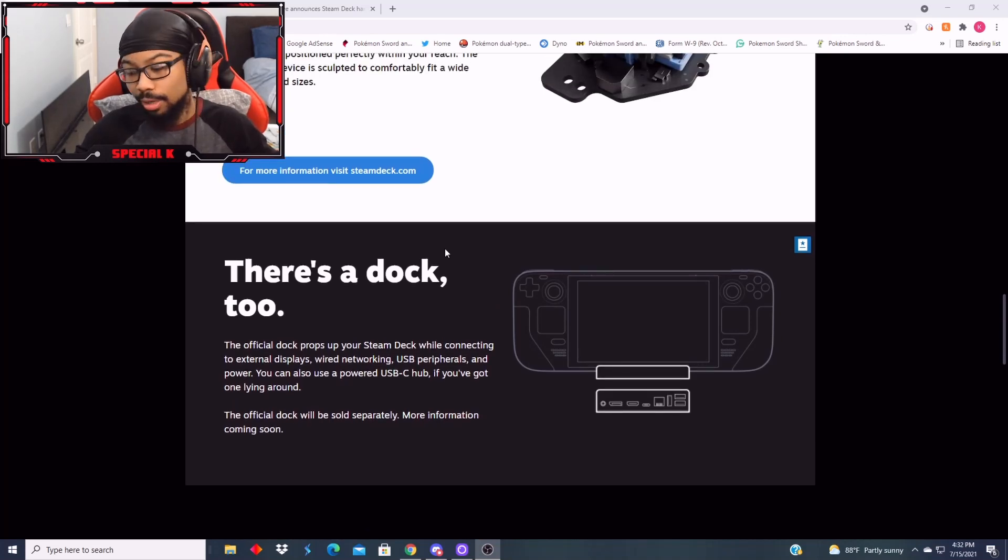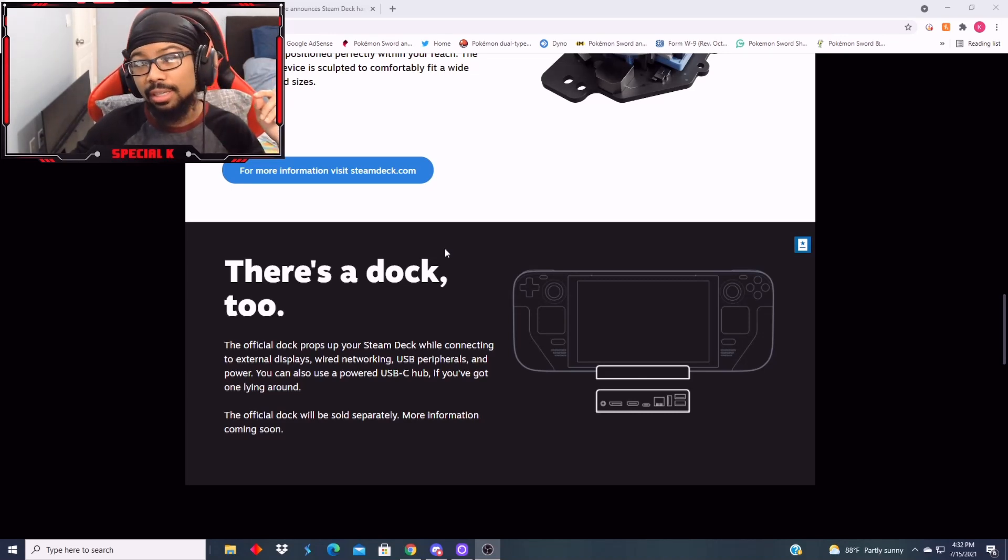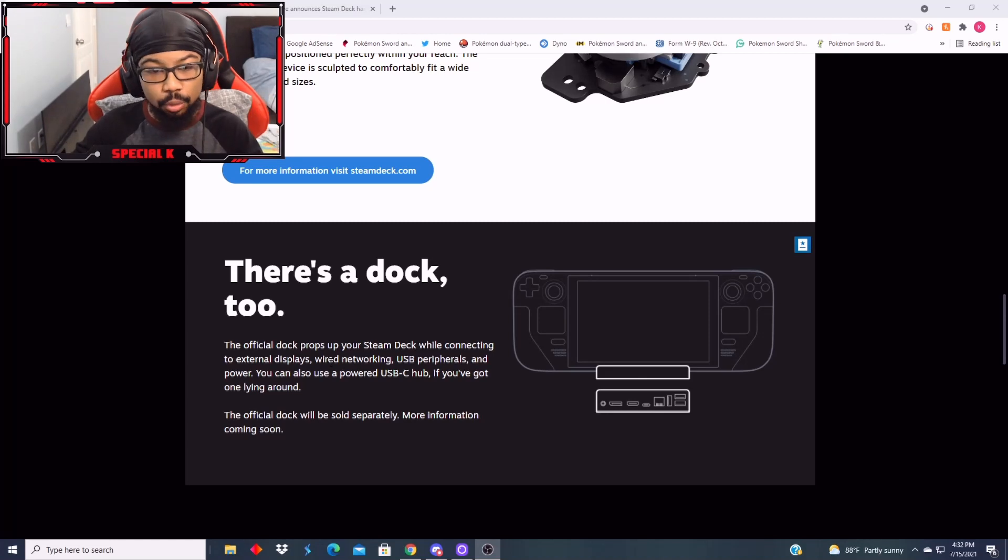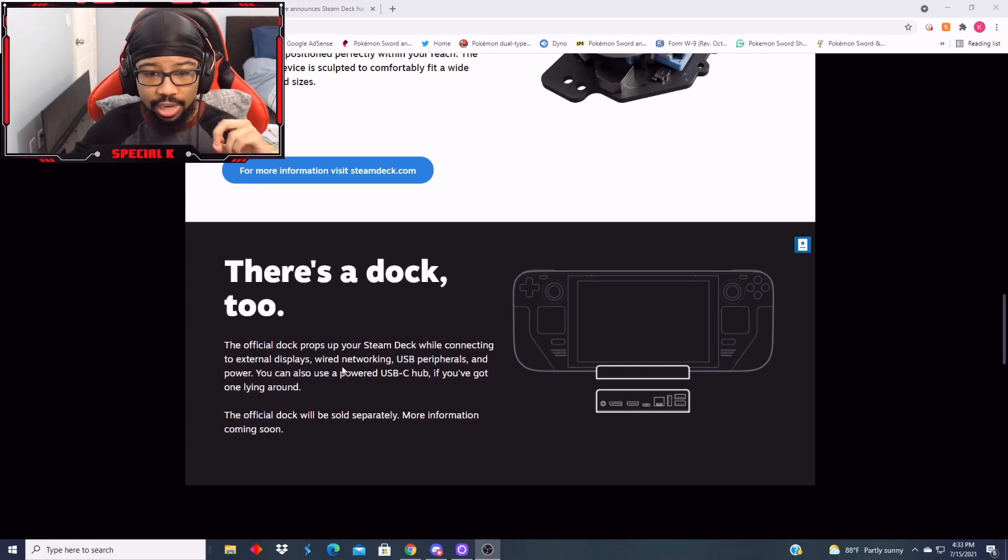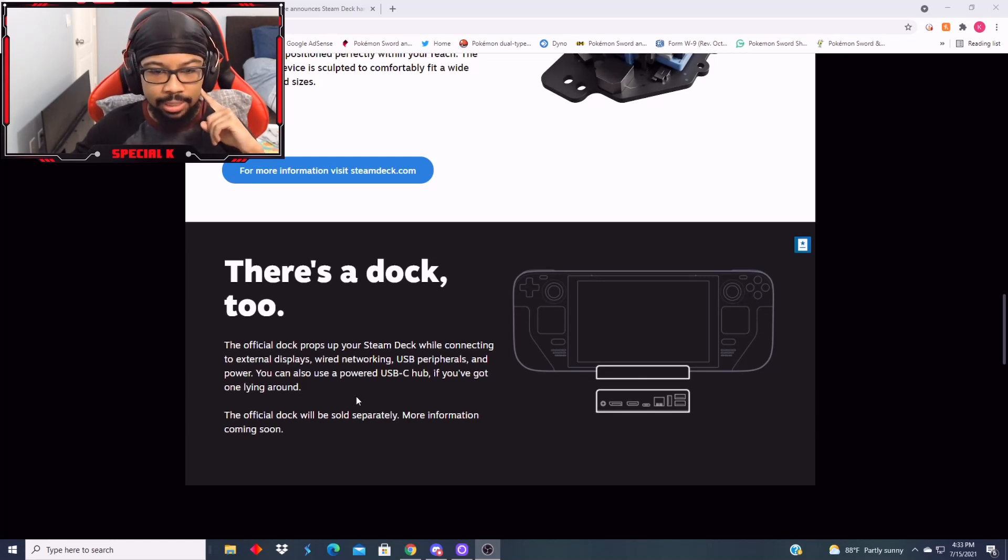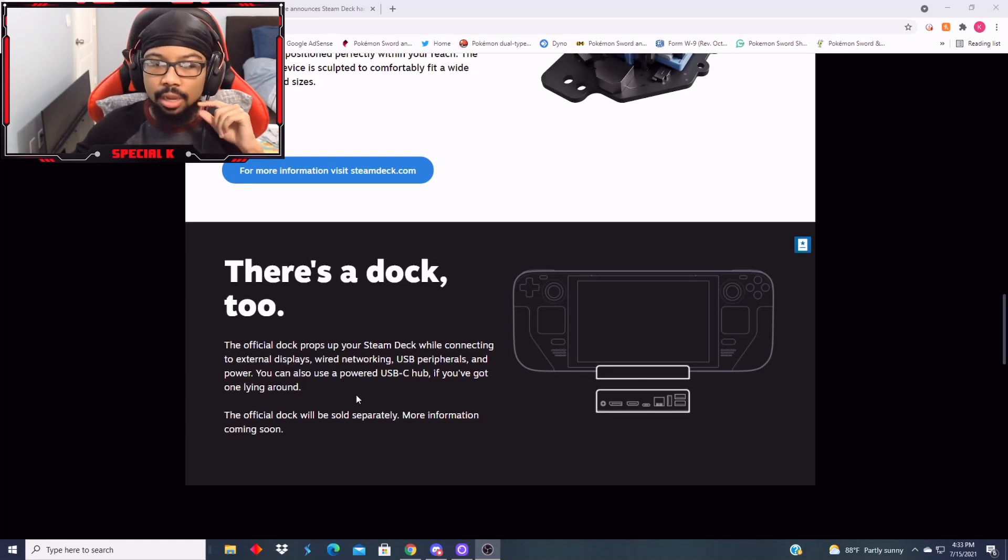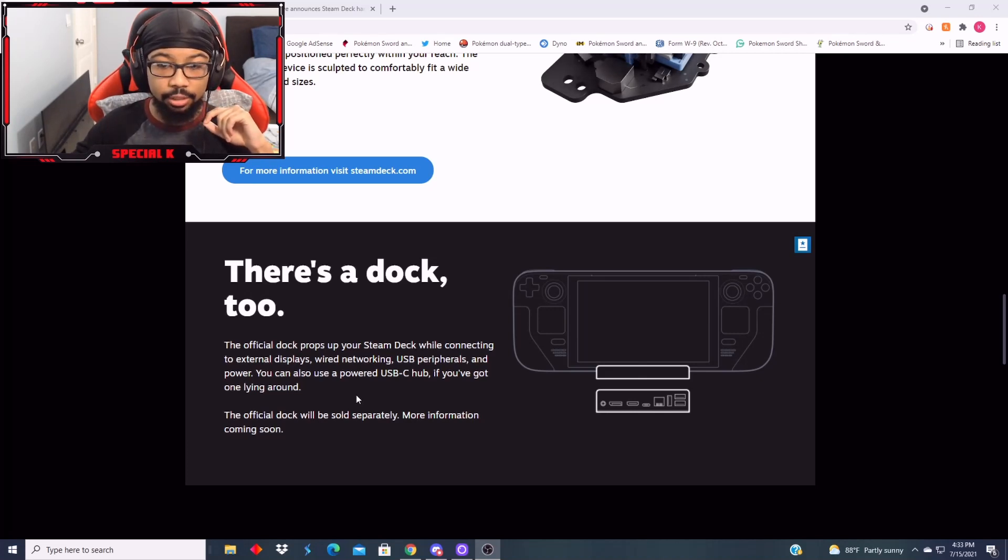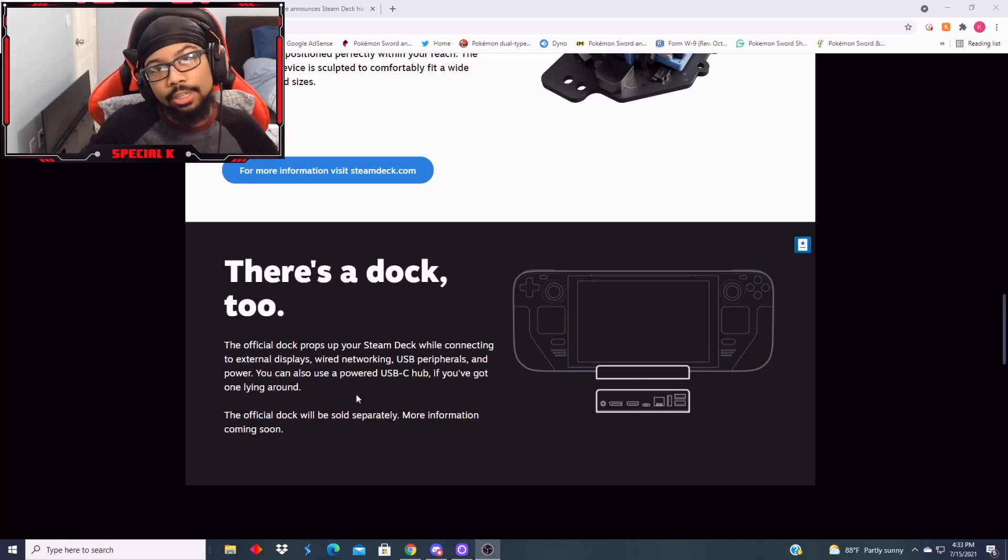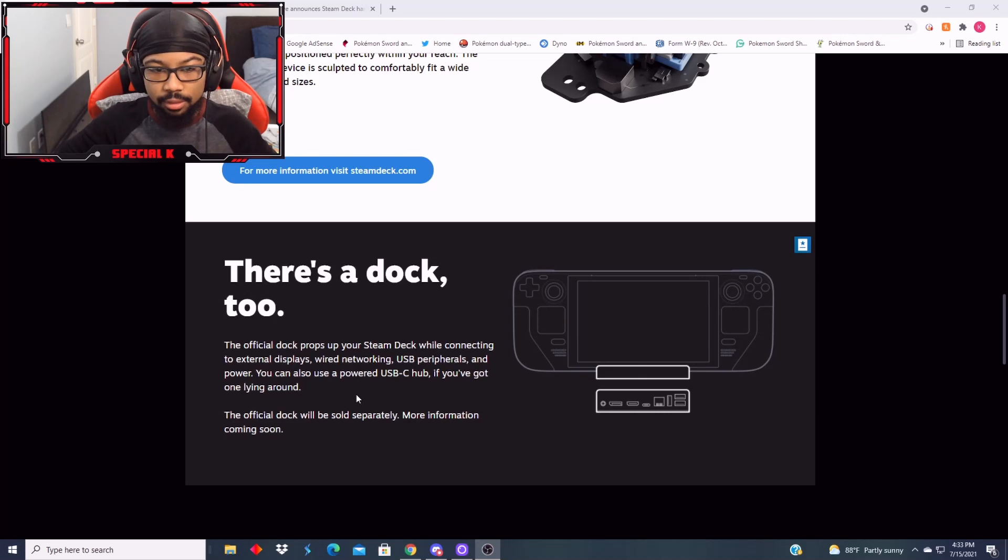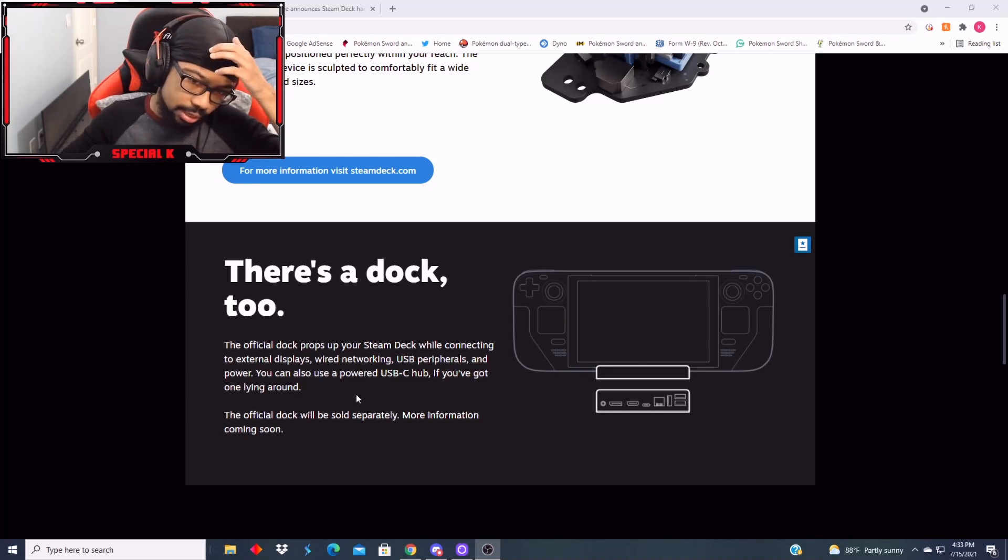Oh my god. There's a dock, too. Wow! If that's not a spit in the face to Nintendo, I don't know what is. The official dock props up your Steam Deck while connecting to external displays, wired networking, USB peripherals, and power. You could also use a powered USB C if you've got one lying around. The official dock will be sold separately. So they're basically like, hey, if you want to buy the dock, you can get the dock. If you don't want it, you don't have to buy it.